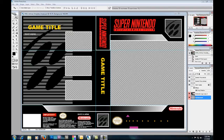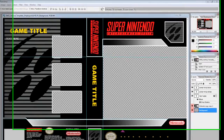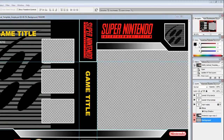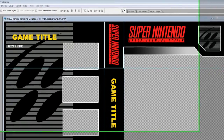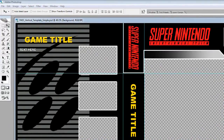Hopefully you've already downloaded Photoshop CS2 and the template that I've provided you with, and you're seeing exactly what I'm seeing. Another thing you're going to want to do before starting this tutorial is download the cover image for the game you want to make, in addition to three screenshots.